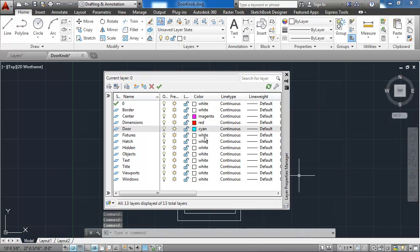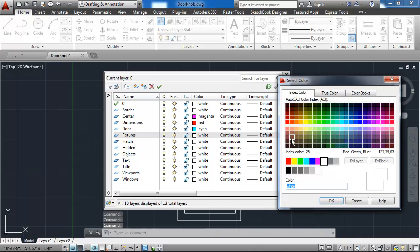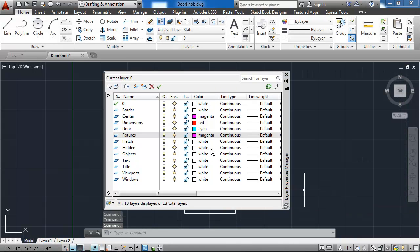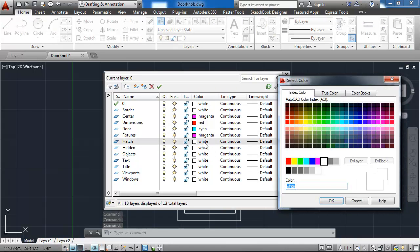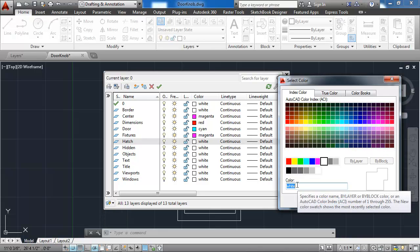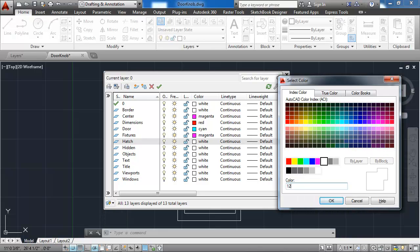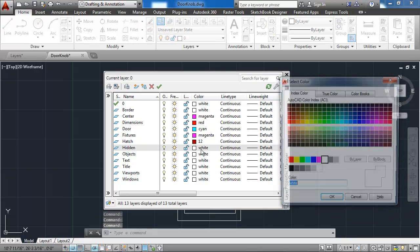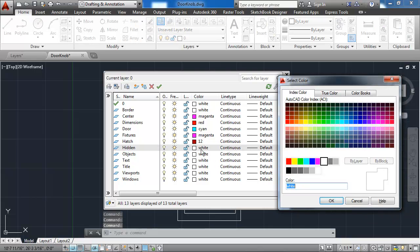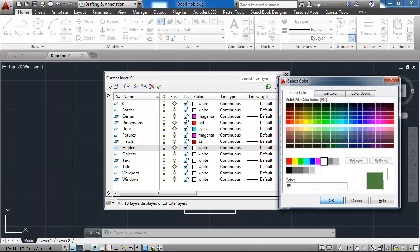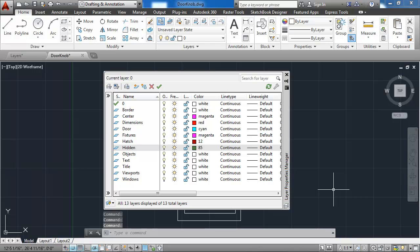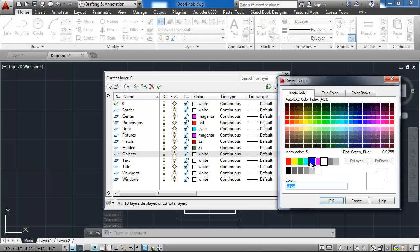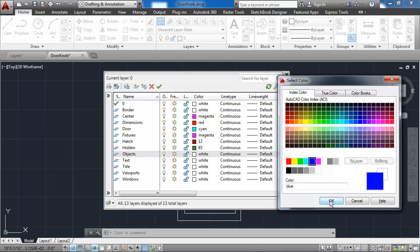In the fixtures layer, I want it to be magenta. The hatch layer has a color that's specified by a number, 12, which is a brick red, and I can just type in that number. The hidden layer has another number for a color, 85. And then the objects layer is blue, and I can pick that down at the bottom.